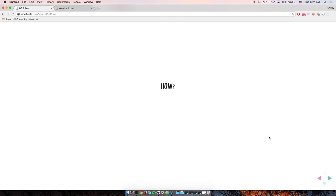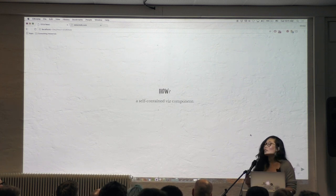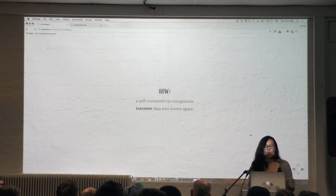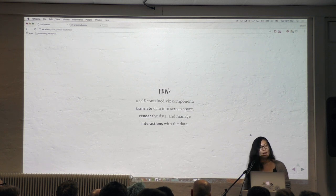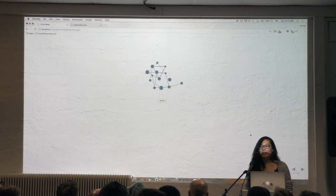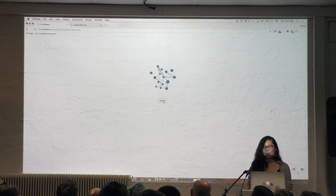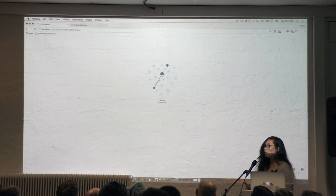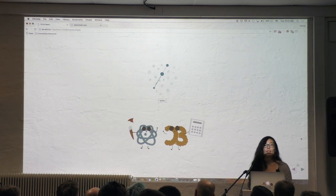I use React with D3 when I need to componentize my visualizations and manage state as the user interacts. The way I think about my visualization components is as self-contained components: if I pass in raw data, the component will take care of translating that data into screen space, rendering it, and managing user interactions with it. Let's take a simple example of a graph where the only interaction is an Update button that changes the node-and-link graph and clicking a node highlights its neighboring nodes and links.